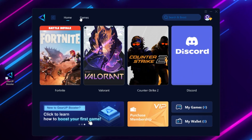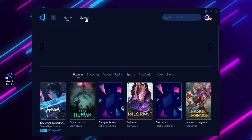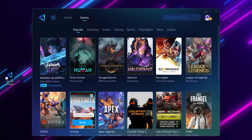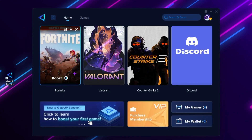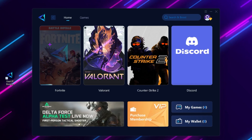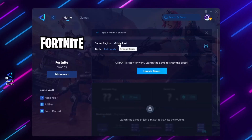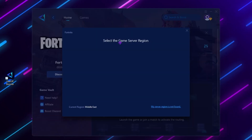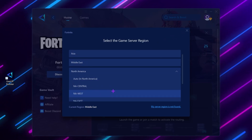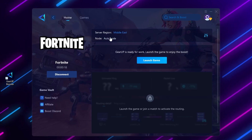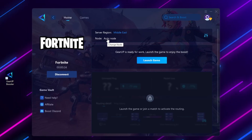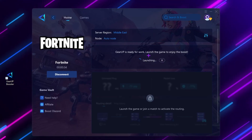Once you download the software from the link in the description, install it on your PC and log in to your account. You will find all the games installed on your PC, or go to the Games tab where you will find thousands of games you can use for free to optimize your network ping. Go to the Home tab — for example, here is Fortnite. Click the Boost button and it will start optimizing your Fortnite ping. Once connected with your Fortnite server, you will find region options — select according to your need. Set the node to Auto so it will automatically analyze and optimize everything for you, then launch Fortnite using the GearBooster.